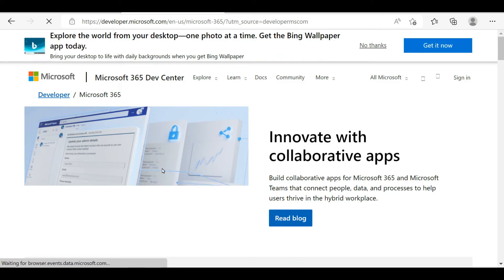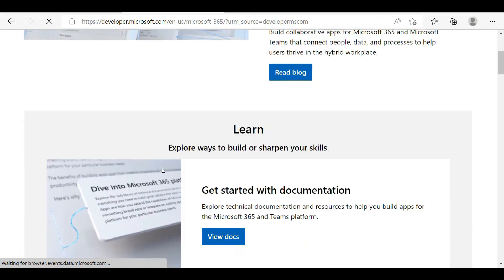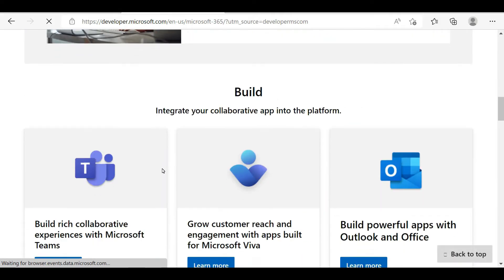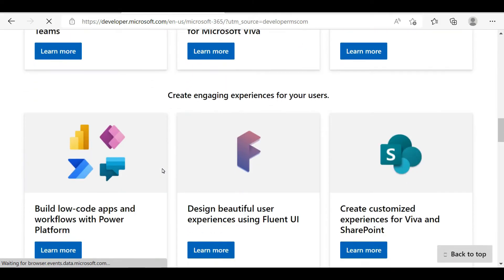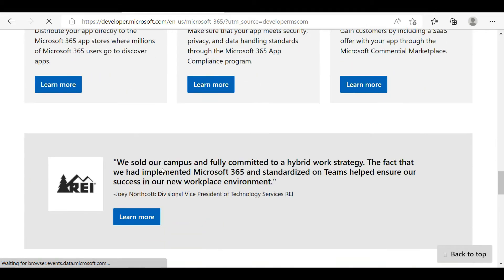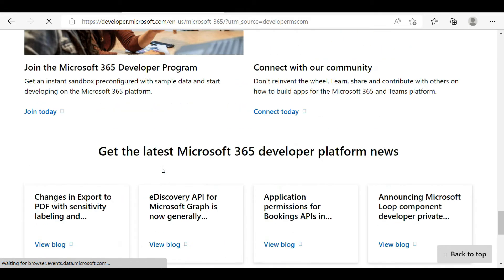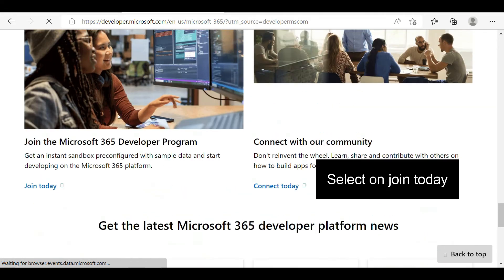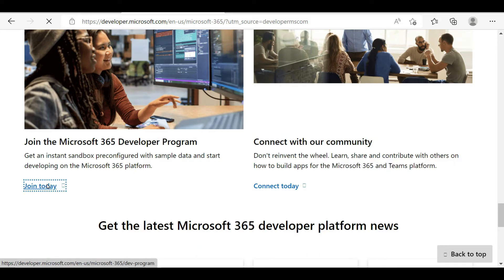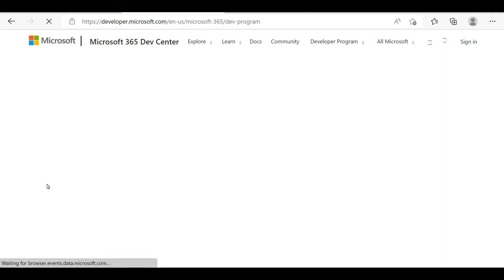On this page you can see a 'Join Now' or similar icon. You need to select on that icon and you will be automatically connected to their joining form. Note that this icon's position will be different according to your browser and date of viewing.